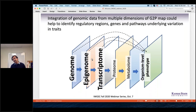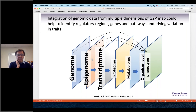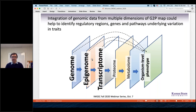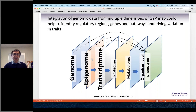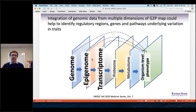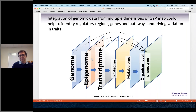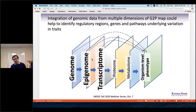Getting closer to the end of my talk: by integrating genomic data from multiple dimensions of the genome-to-phenome map, we can actually start dissecting the regulatory regions, genes, and pathways that contribute to variation in important agronomic traits in wheat.